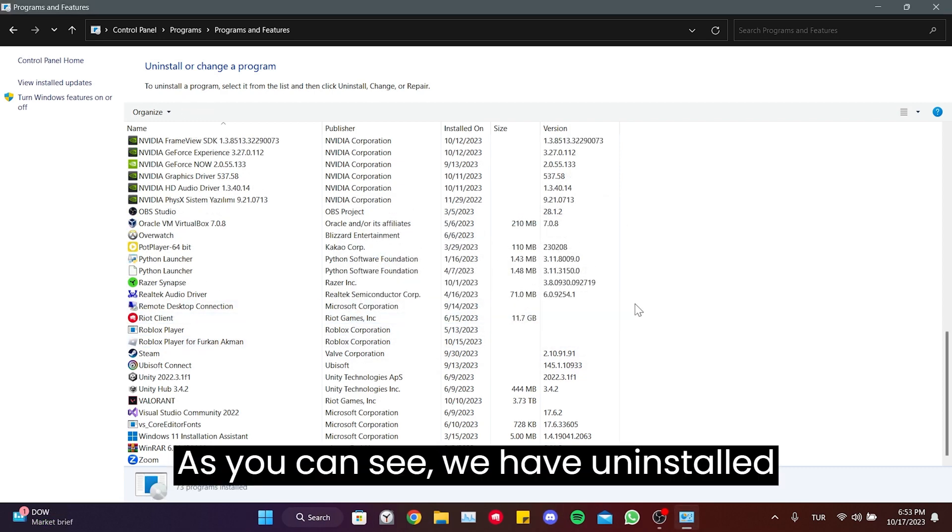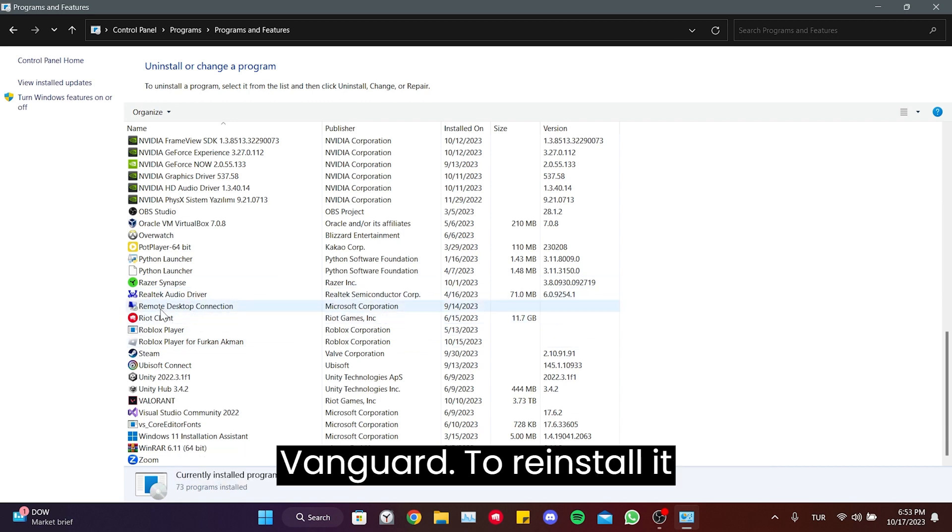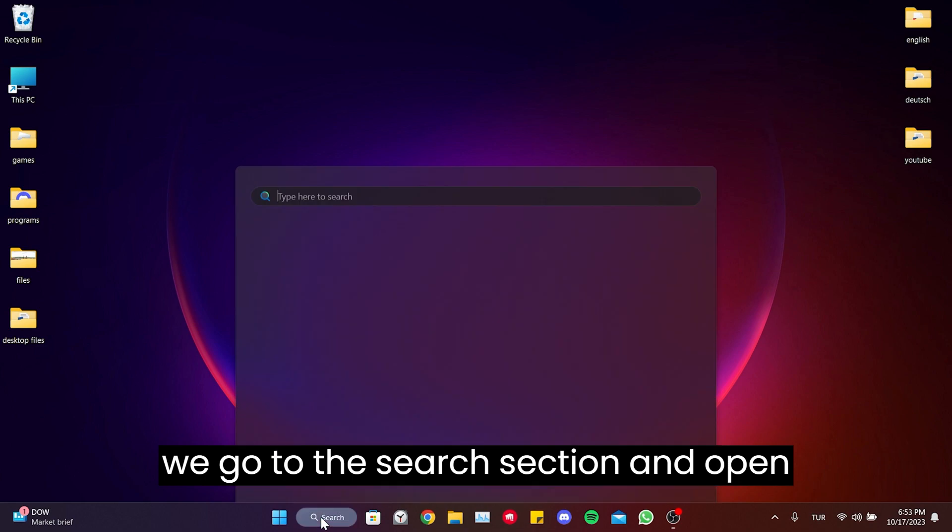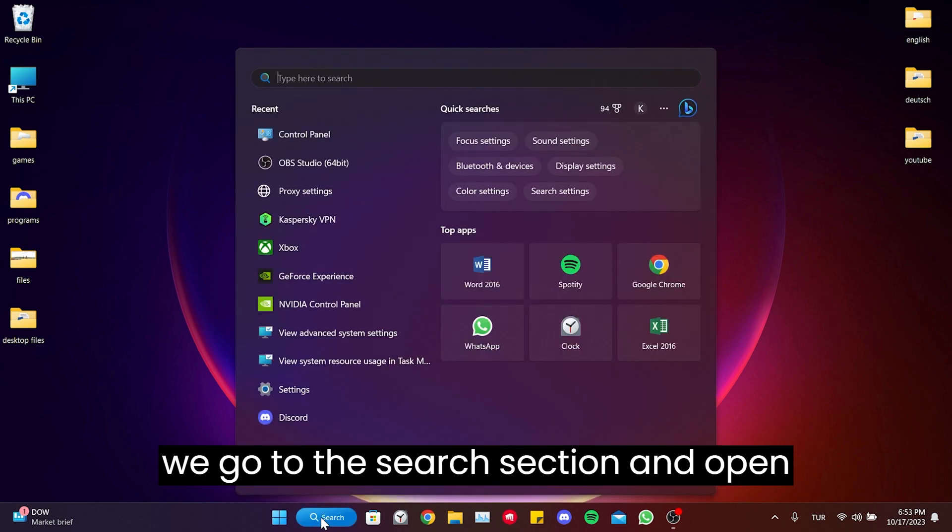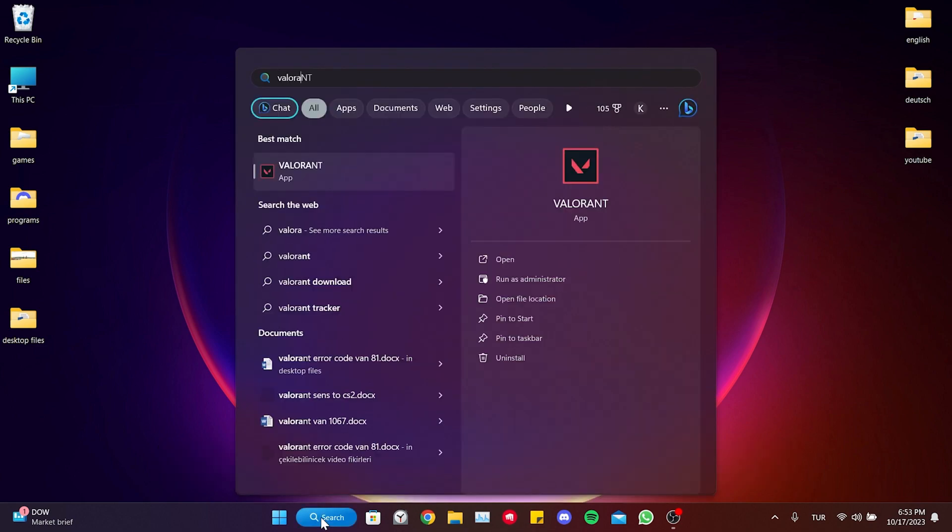As you can see, we have uninstalled Vanguard. To reinstall it, we go to the search section and open Valorant.